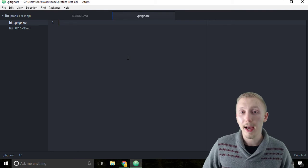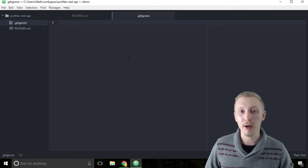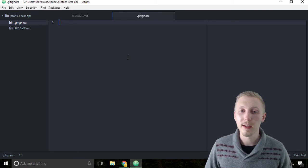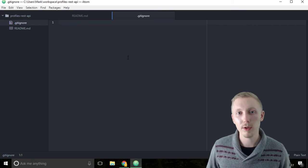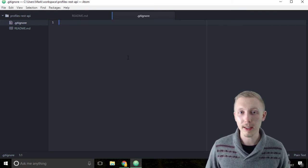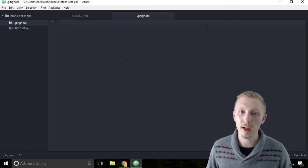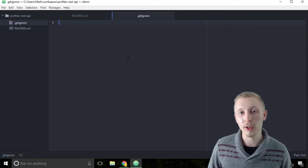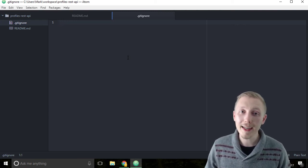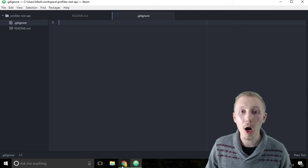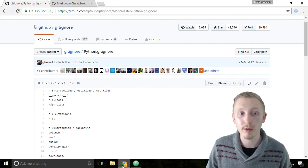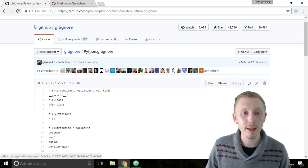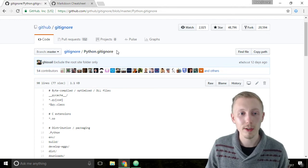GitHub has a bunch of standard git ignore files for different types of projects. Depending on what language you're using, you're going to have a slightly different git ignore file. GitHub has a repository of these which you can copy from. I added a link to the GitHub Python git ignore file in the resources of this video.